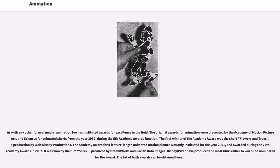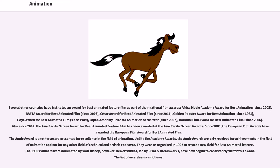Several other countries have instituted an award for Best Animated Feature Film as part of their national film awards: Africa Movie Academy Award for Best Animation (since 2008), BAFTA Award for Best Animated Film (since 2006), César Award for Best Animated Film (since 2011), Golden Rooster Award for Best Animation (since 1981), Goya Award for Best Animated Film (since 1989), Japan Academy Prize for Animation of the Year (since 2007), National Film Award for Best Animated Film (since 2006), and the Asia-Pacific Screen Award for Best Animated Feature Film (since 2007).